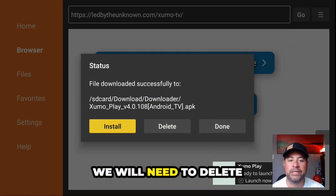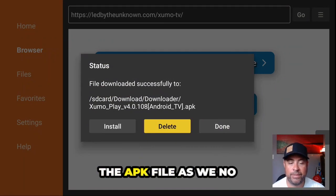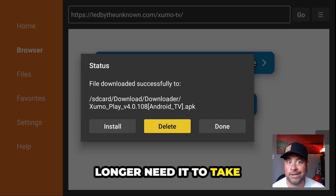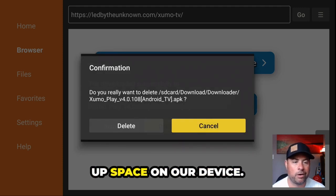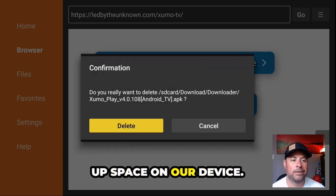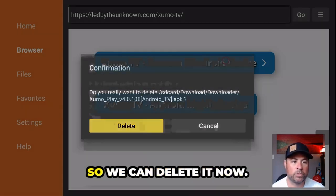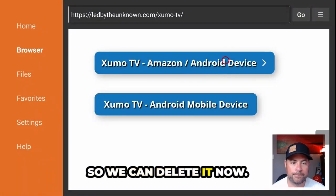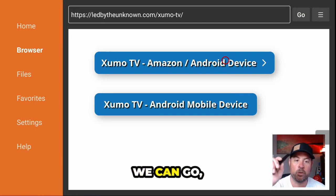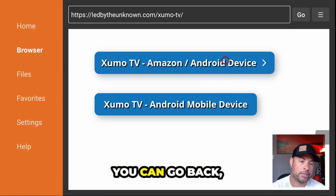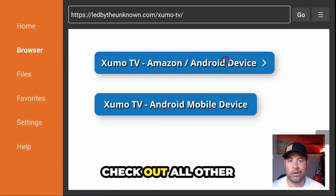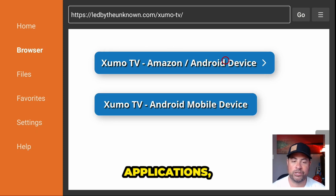It's a tiny 16 MB application. Once it's installed, it will ask you to install — click that in the bottom right. Once it's installed, don't launch it yet — click Done in the bottom right. We'll need to delete the APK file since we no longer need it taking up space on our device, so we can delete it now.